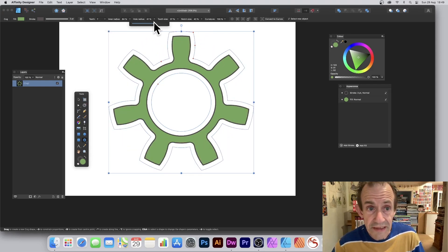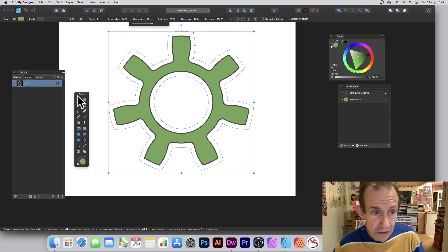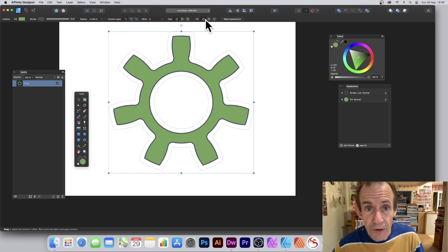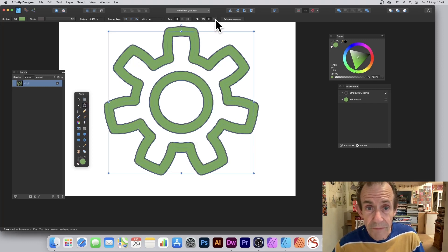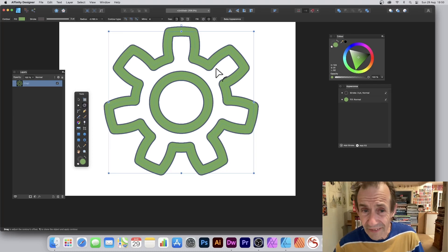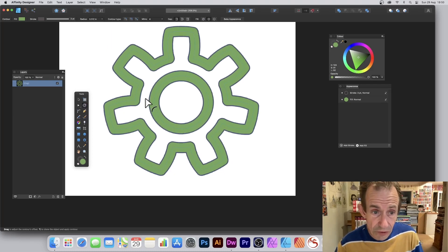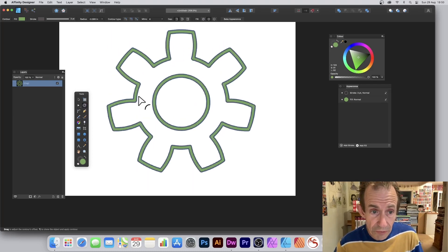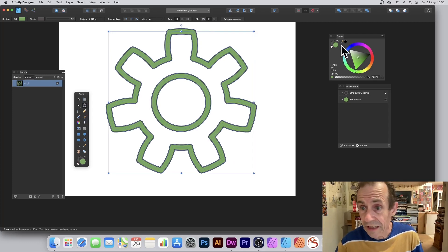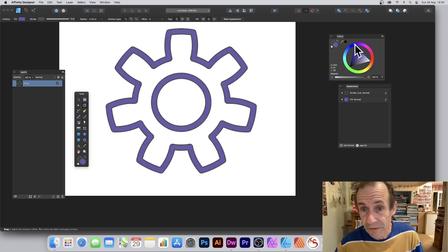All the other settings can be changed as well. Back to the contour — you've got three different fields here. Set the first one, set the second one, and the third one. I quite like that design, and it's still live so you can still modify it, move things around, and fill it with different colors.